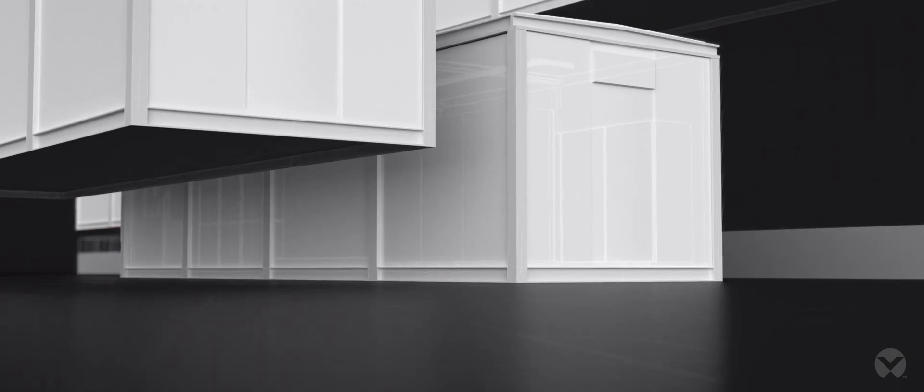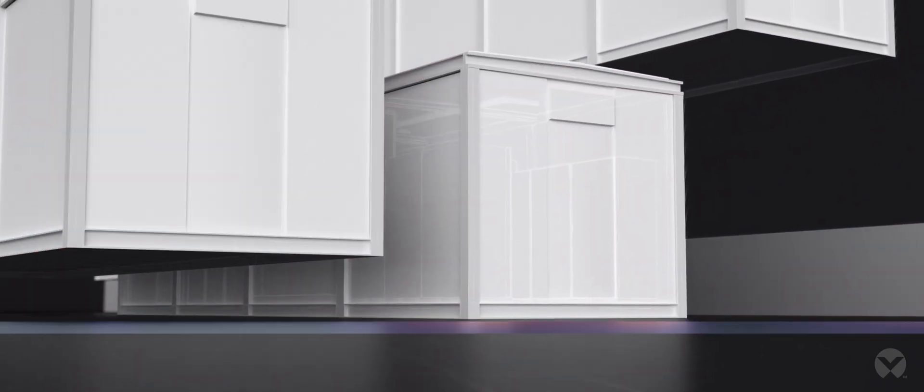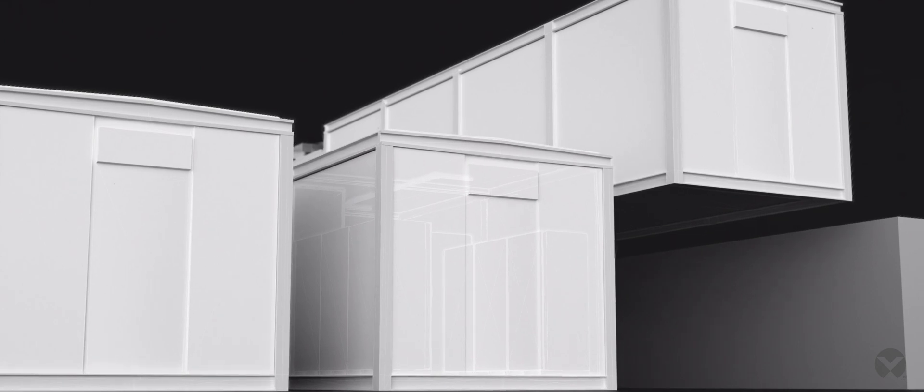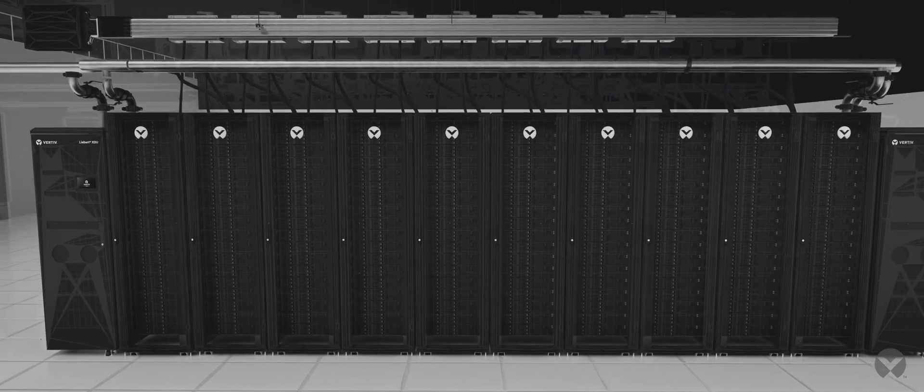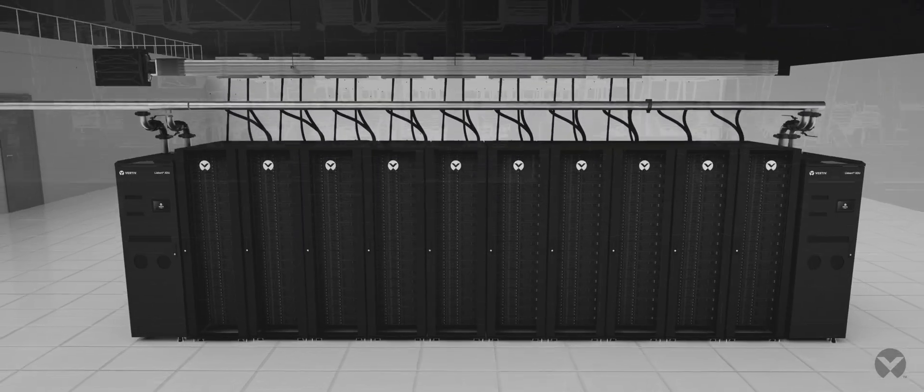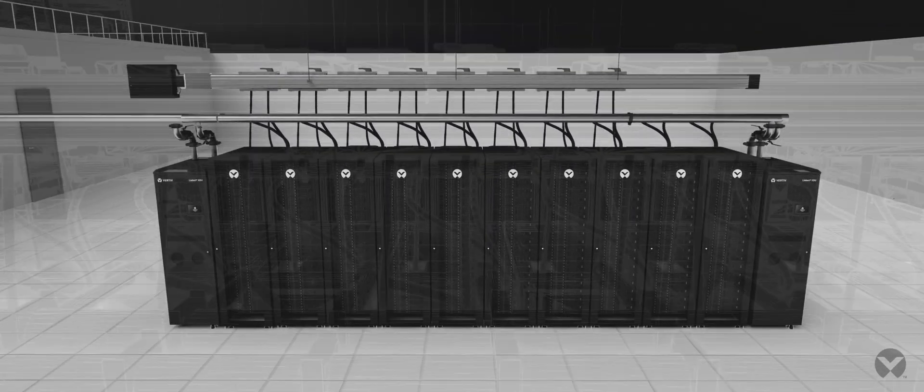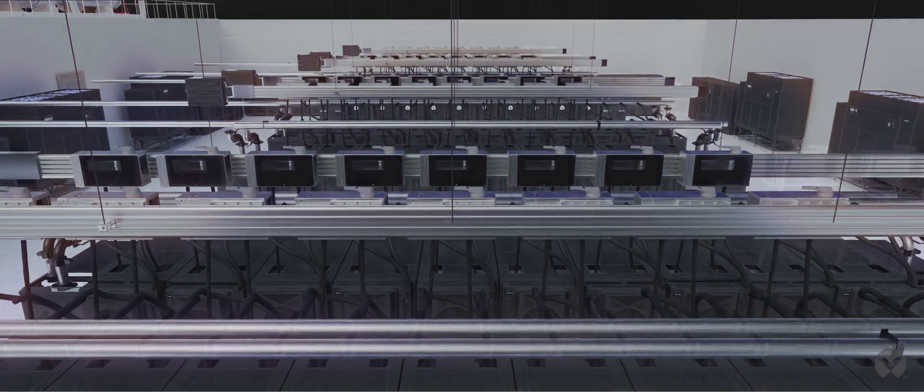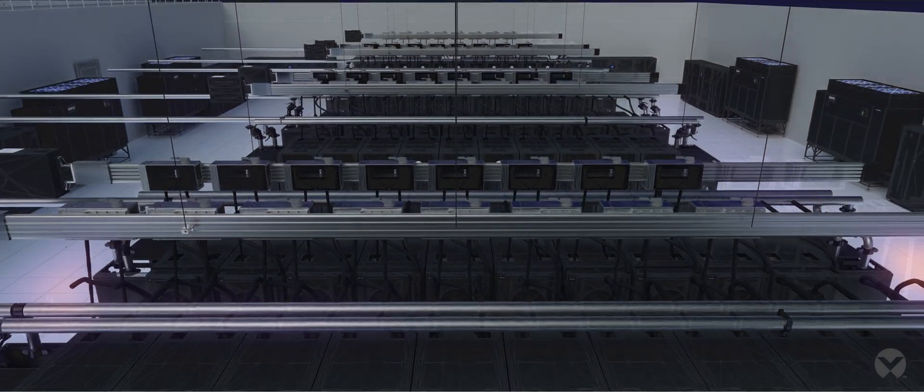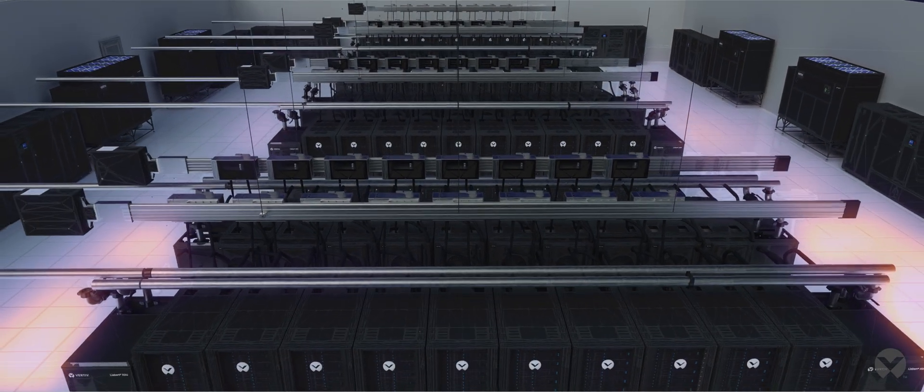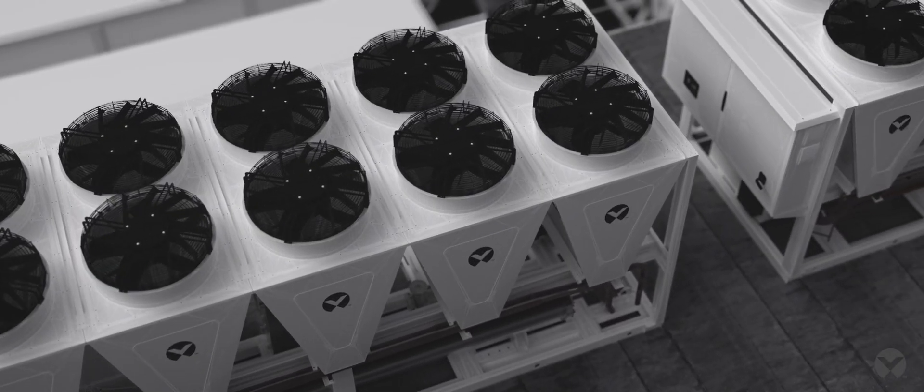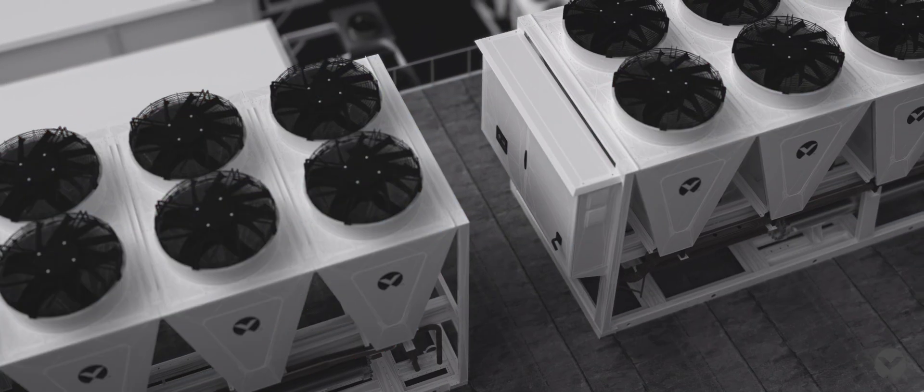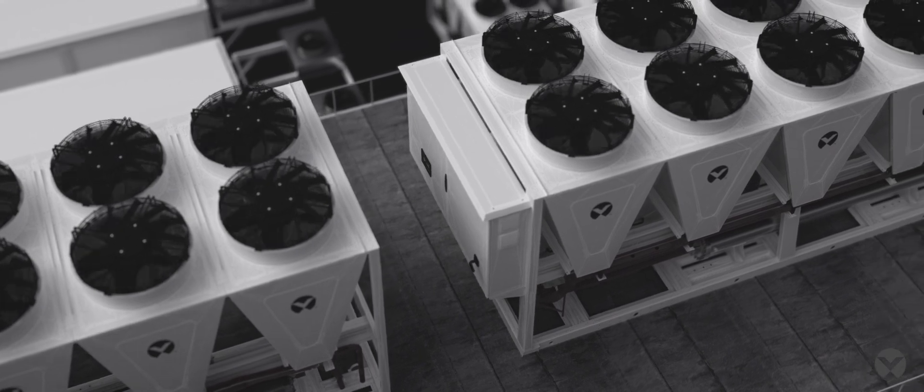That's where we come in. At Vertiv, we enable this rhythm for every step of the power train and thermal chain, enabling infrastructure to be ready for what's next. We keep things cool and controlled with next level air and liquid cooling solutions.